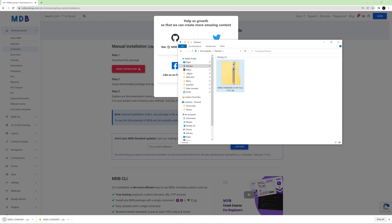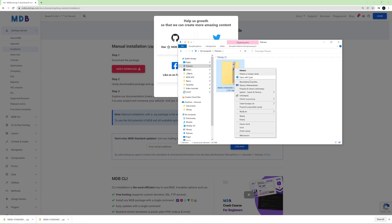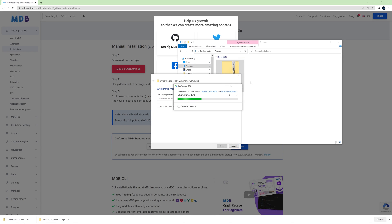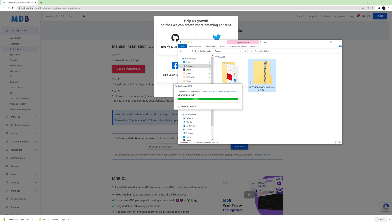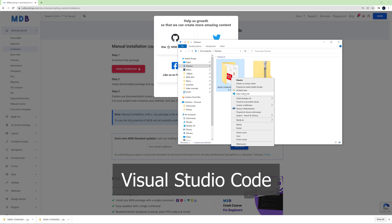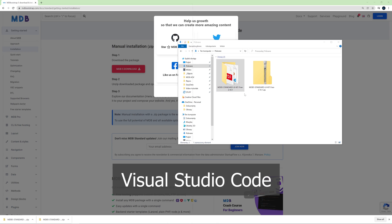Next unzip the package and then open it with your favorite code editor. I am using Visual Studio Code.